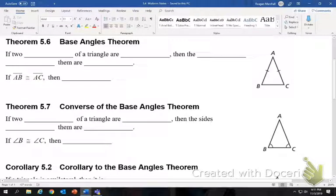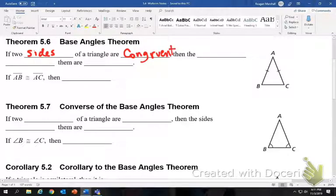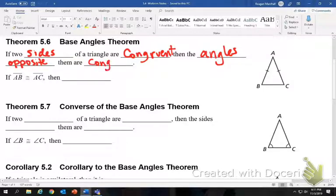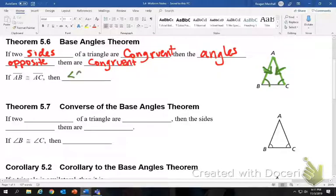So we're going to start with the base angle theorem. If two sides of a triangle are congruent, then the angles opposite them are congruent. So it says AB, which is this side, is congruent to AC. So the angles across from them are also congruent — angle C is congruent to angle B. I always draw it like an arrow; those two little dashes will point to the angles that are congruent.